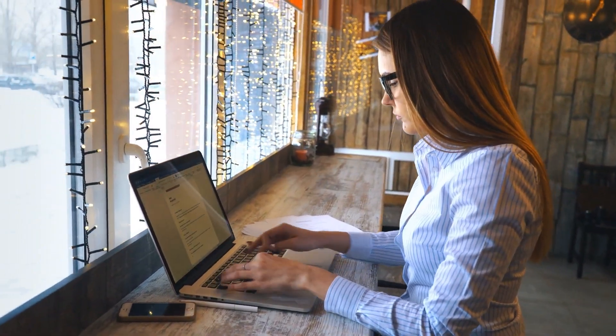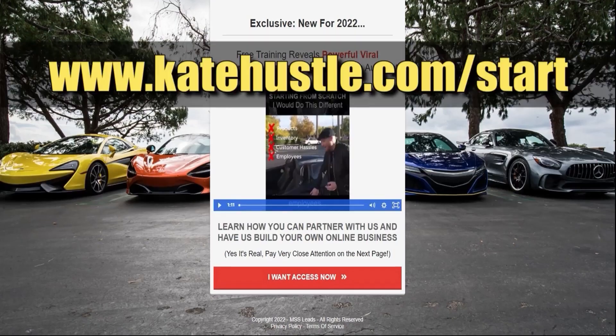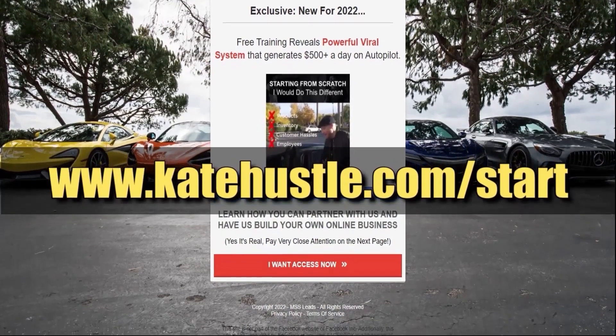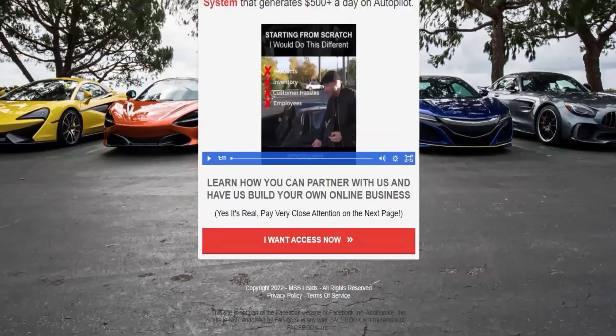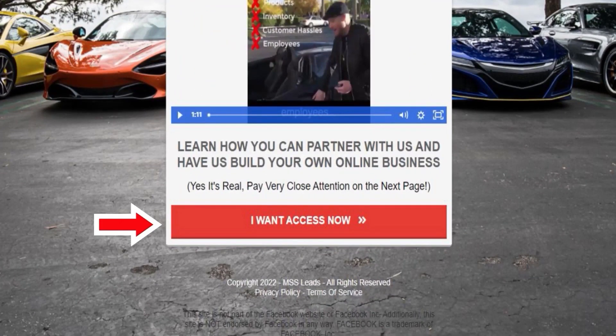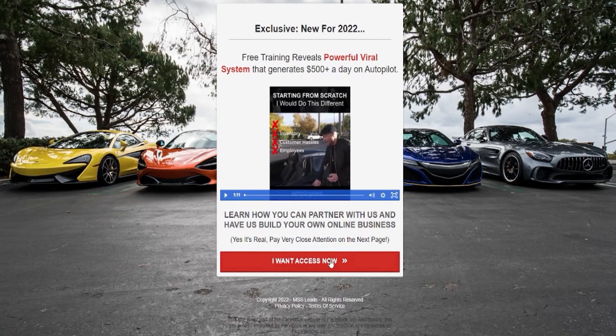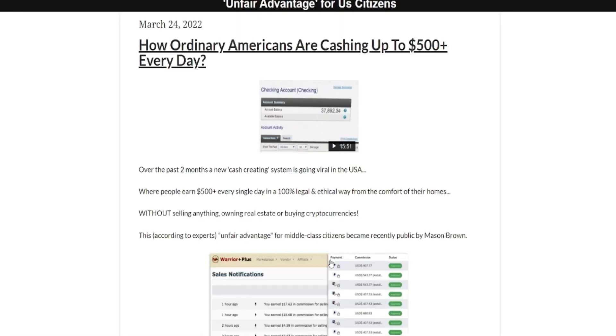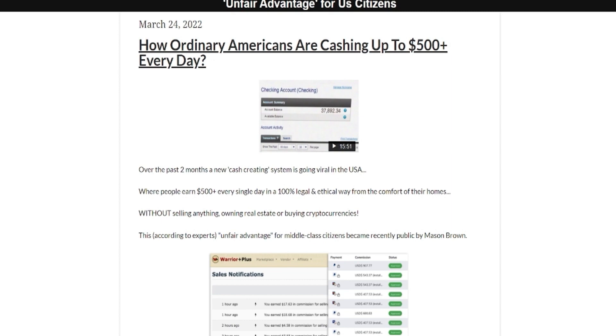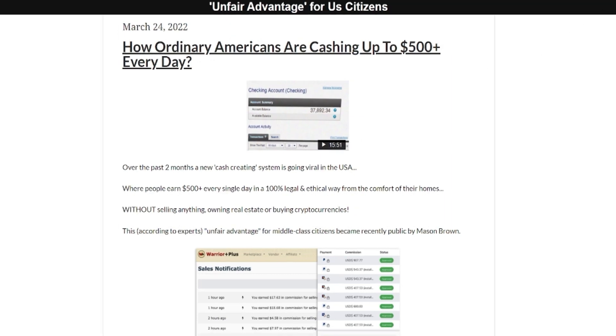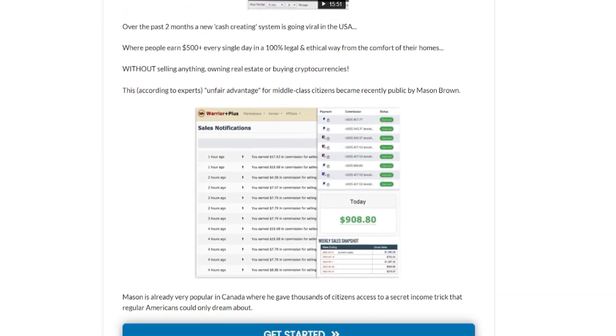If you want to learn more on how to make money online by reading emails, simply click this video. Step one: watch the full video. To get started, go to www.katehustle.com/start and sign up on the main page. After you sign up, you will have full access to all the trainings on this website.